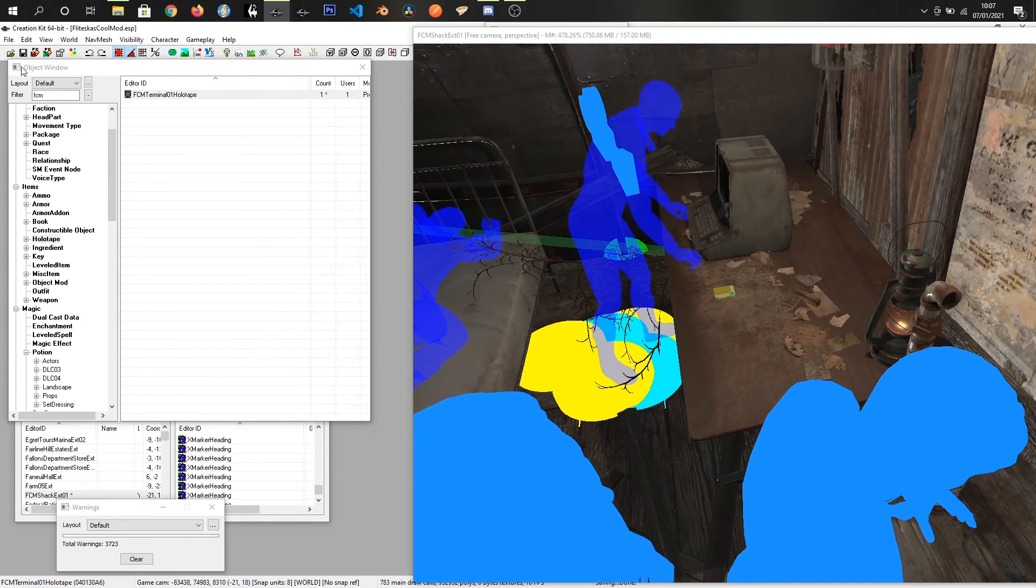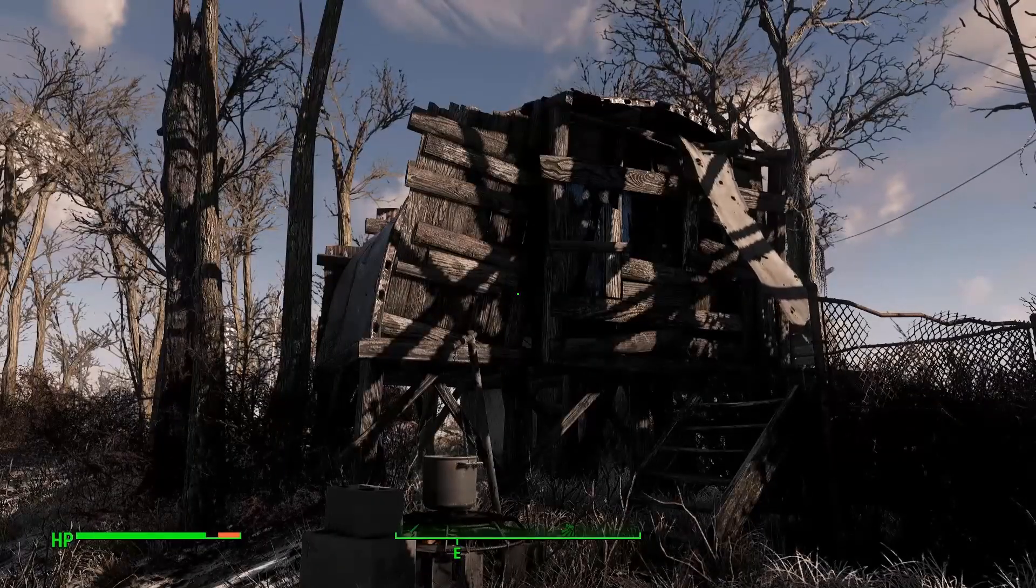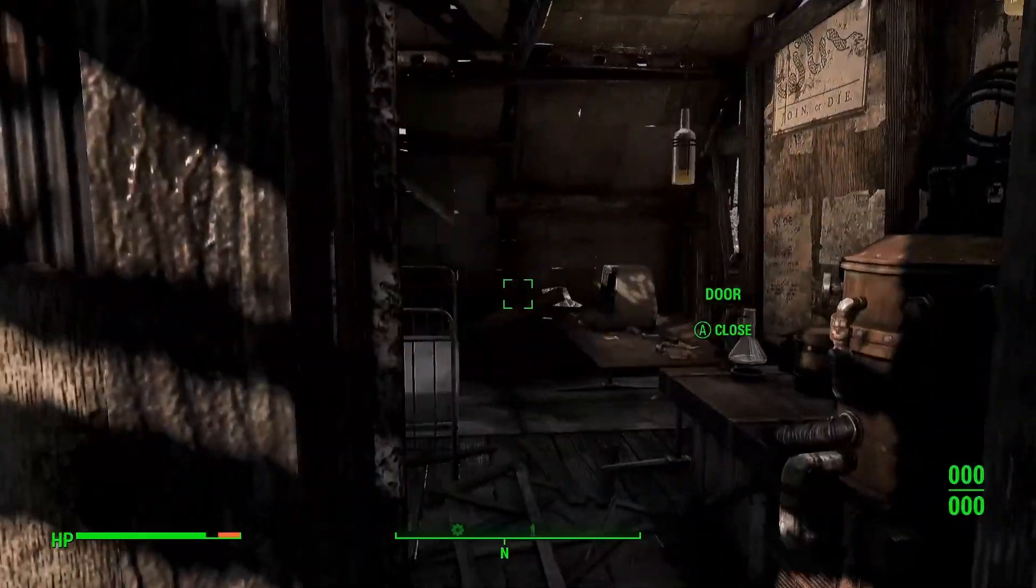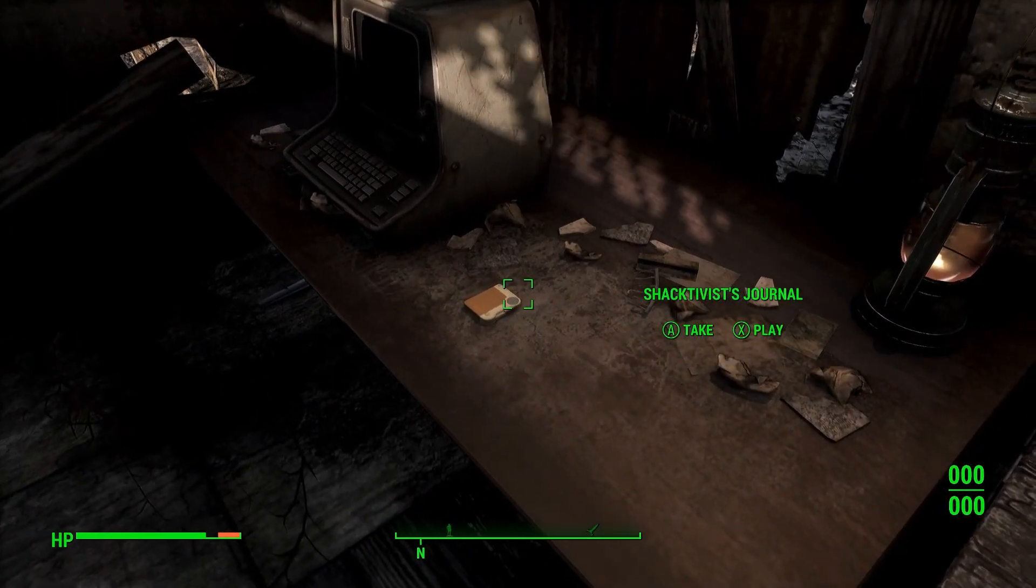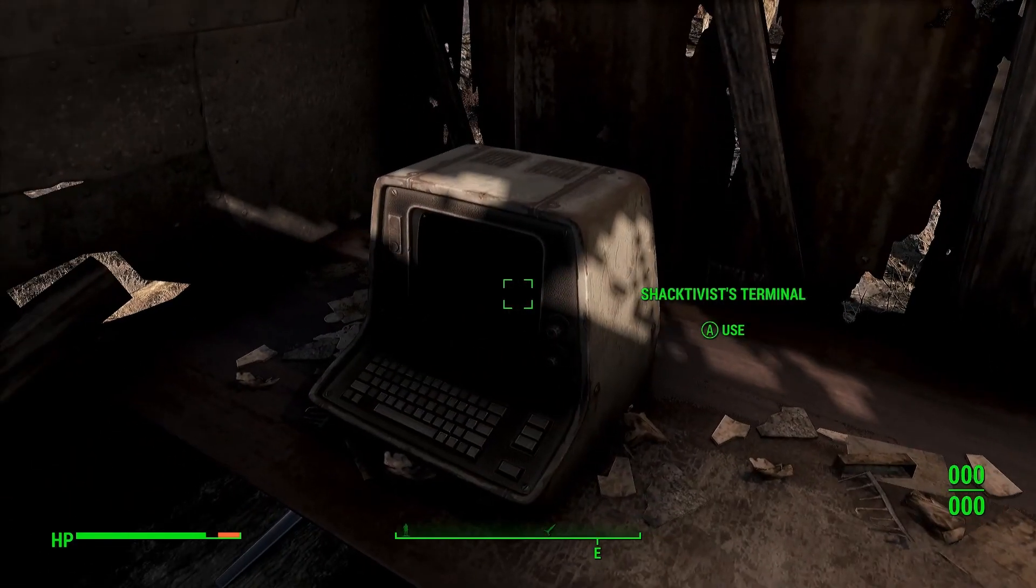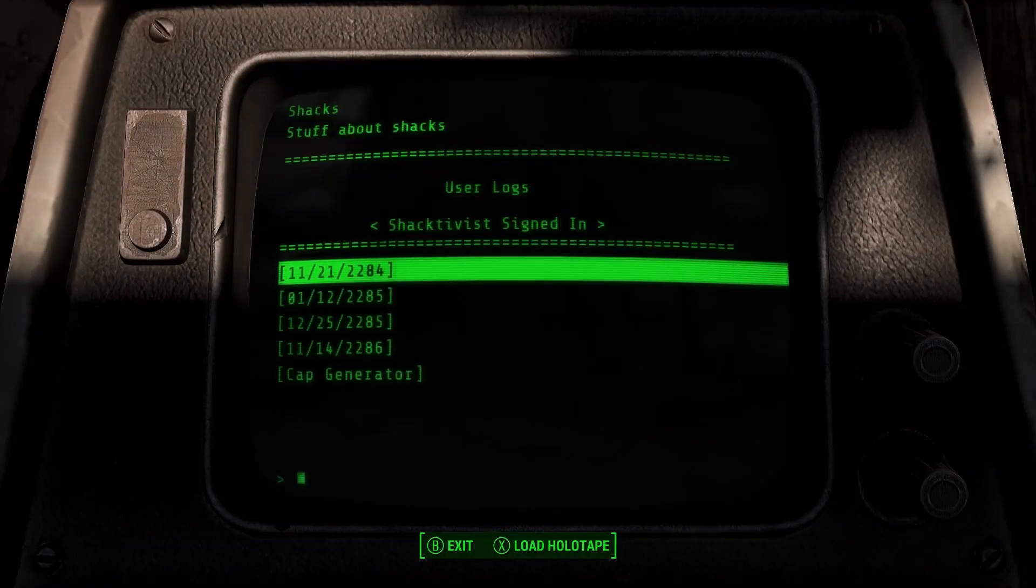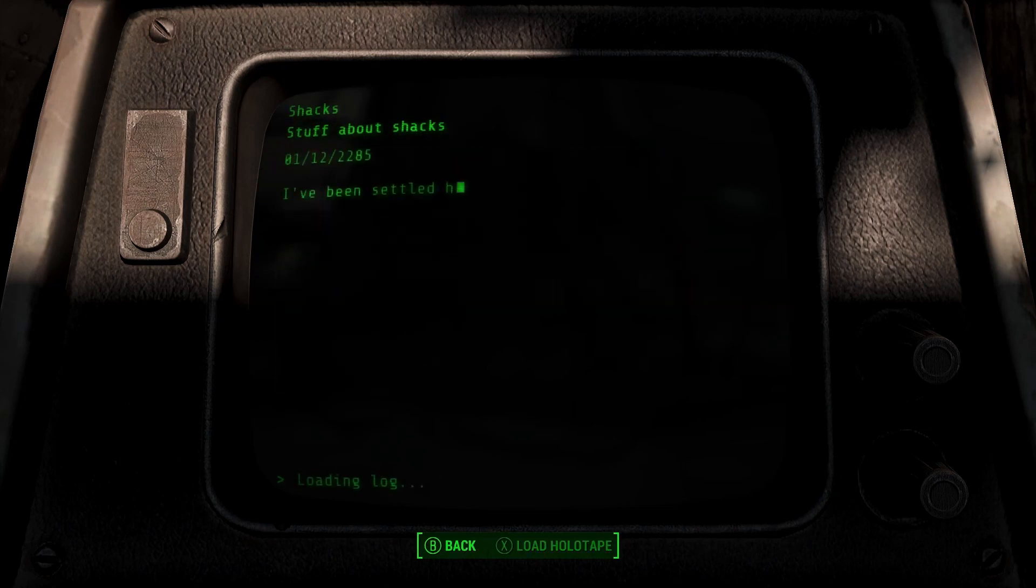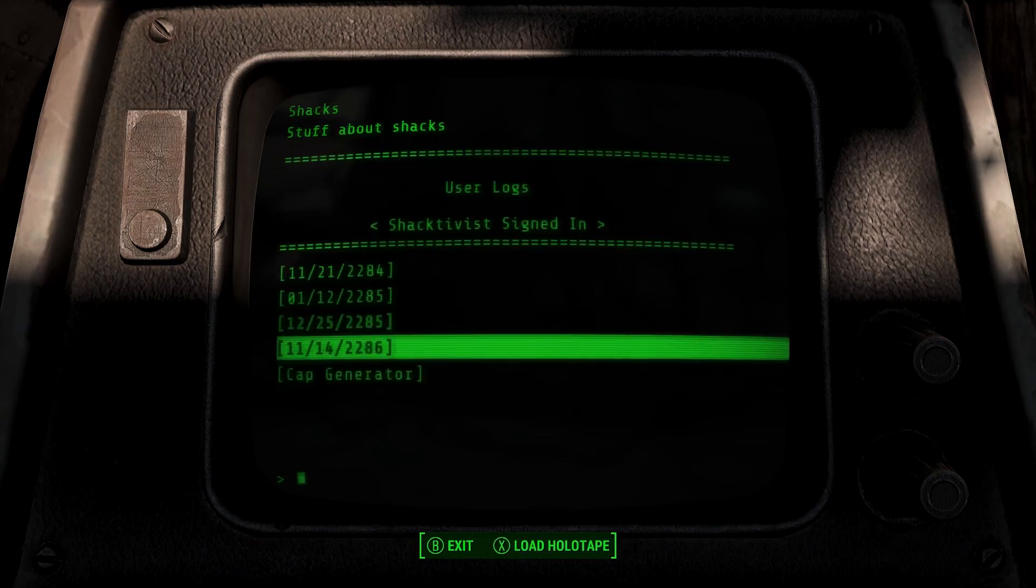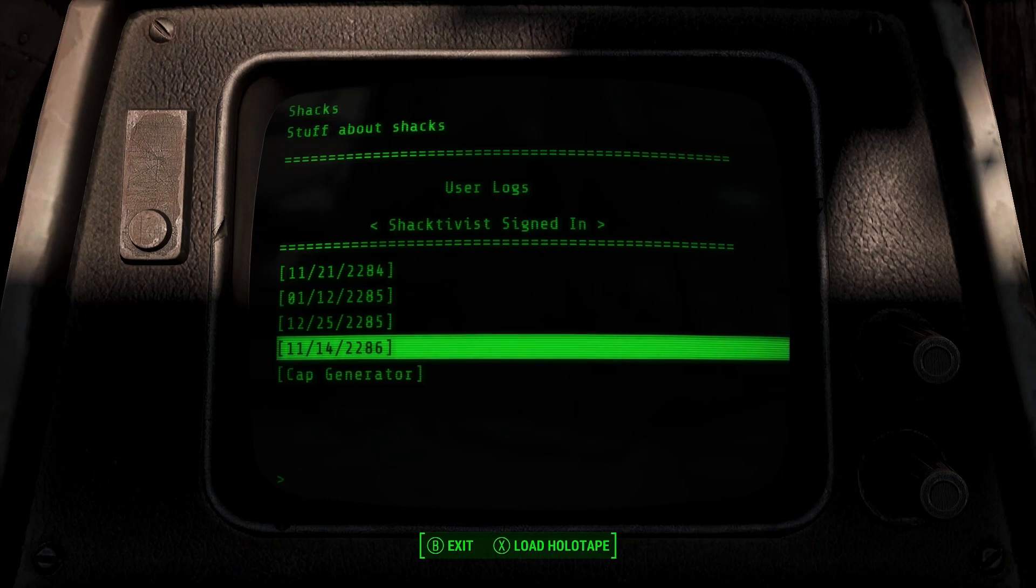We're in game now. This is my little shack that I've made. I'm gonna go into it. I've already left the door open apparently. There we have our holotape and I'm gonna pick that up. Our terminal, the Schachterwitz terminal, click on that. We can see our logs and as you can see we've got Schachs stuff about Schachs at the top.